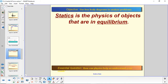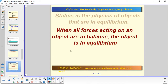All of this has to do with statics. Statics is the branch of physics about objects that are in equilibrium. When all the forces acting on an object are in balance — in other words, the net force is zero — that means the object is in equilibrium. This is a definition you've got to know and be able to recognize because it's not quite as simple as you may think.